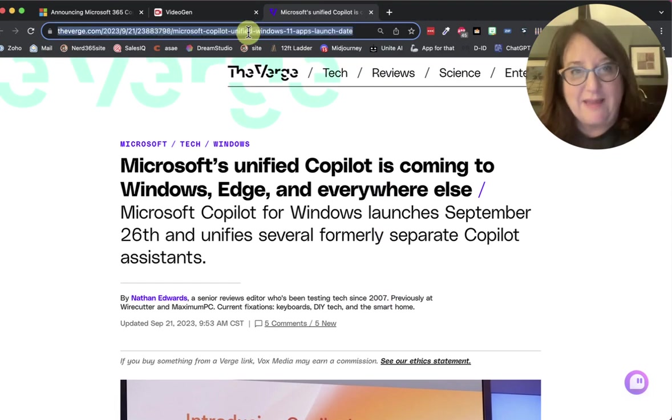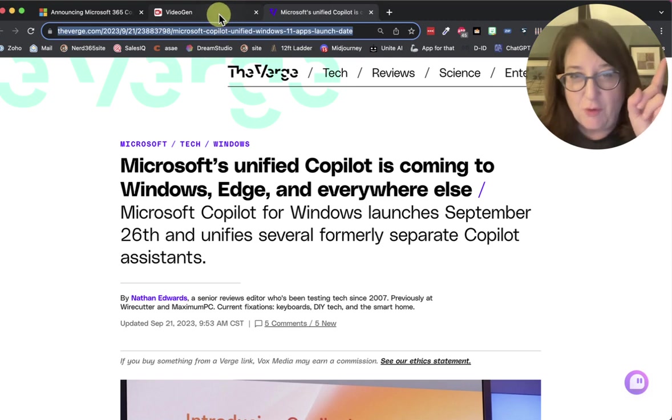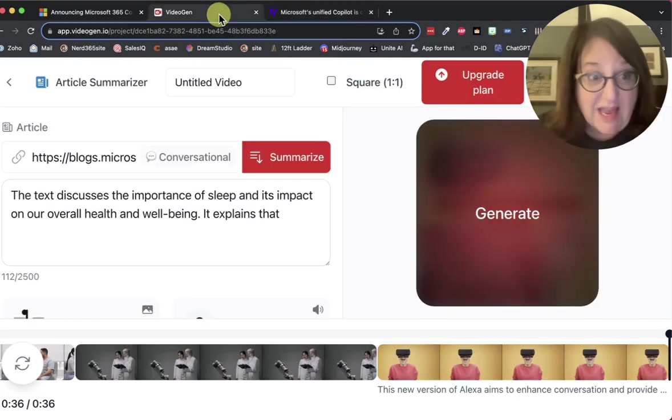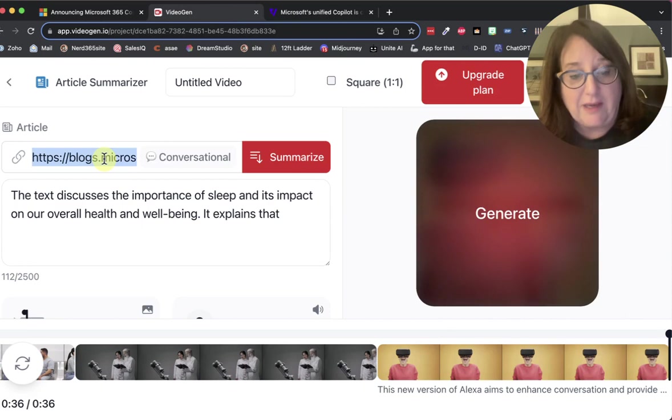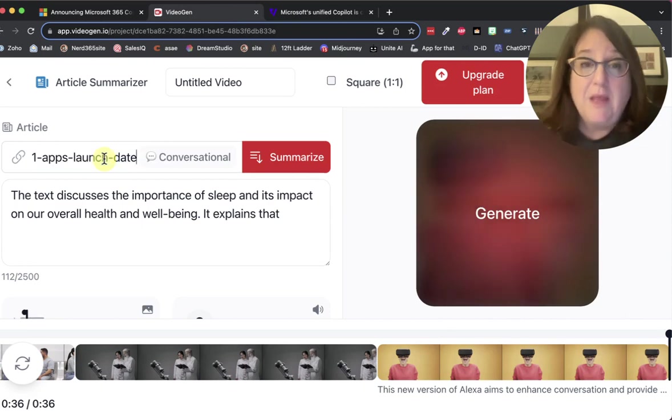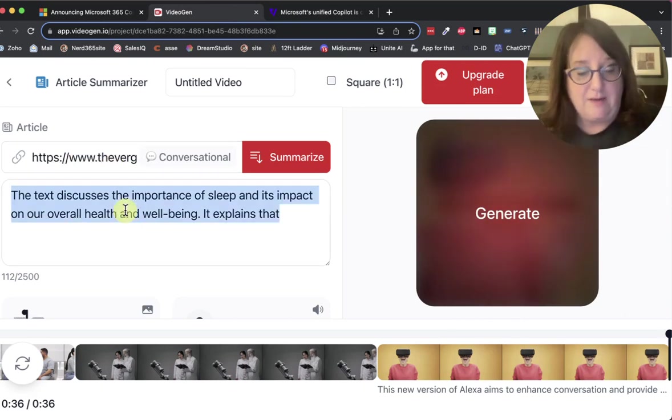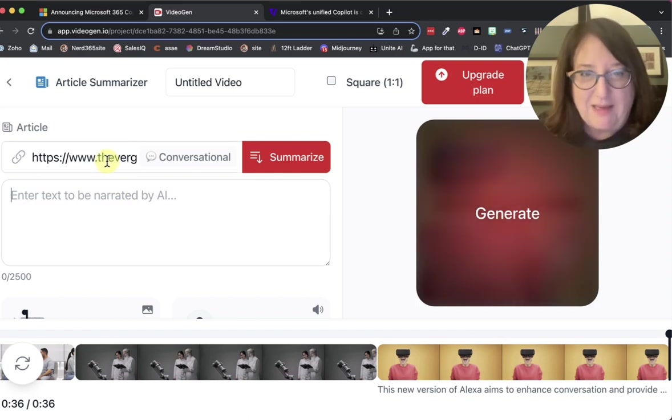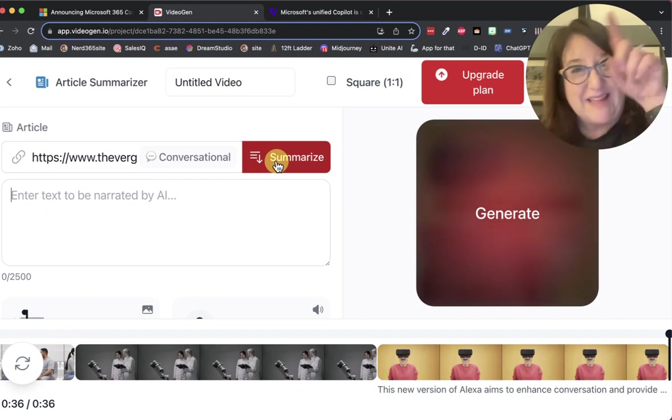So I'm going to take this URL, right? And then I'm going to go to a tool that I found just now. Let's see. I'm going to put this one in here called, what's this called? Video Gen. And I'm going to delete that. Now I just put in that URL. I put conversational and I put summarize.